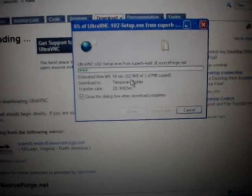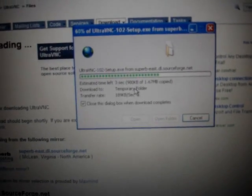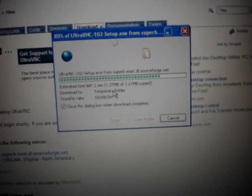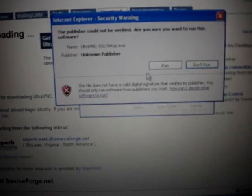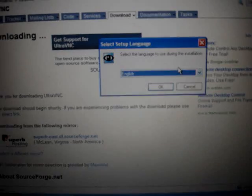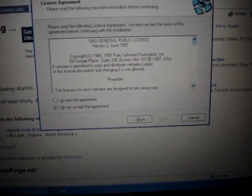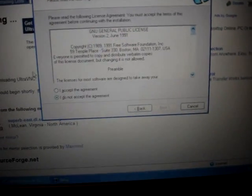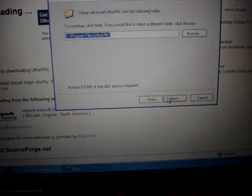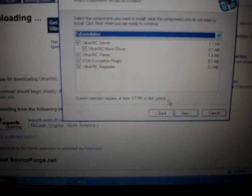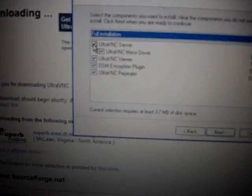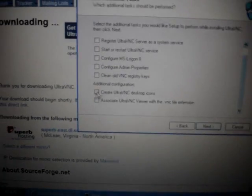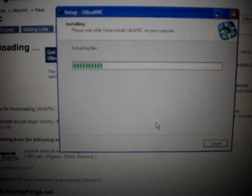Now run this when it comes up. Make sure all that stuff right there has a little checkmark in it. I want to create a desktop icon for it, so I'm just going to keep it right there. Just wait for it to install. It doesn't take that long.